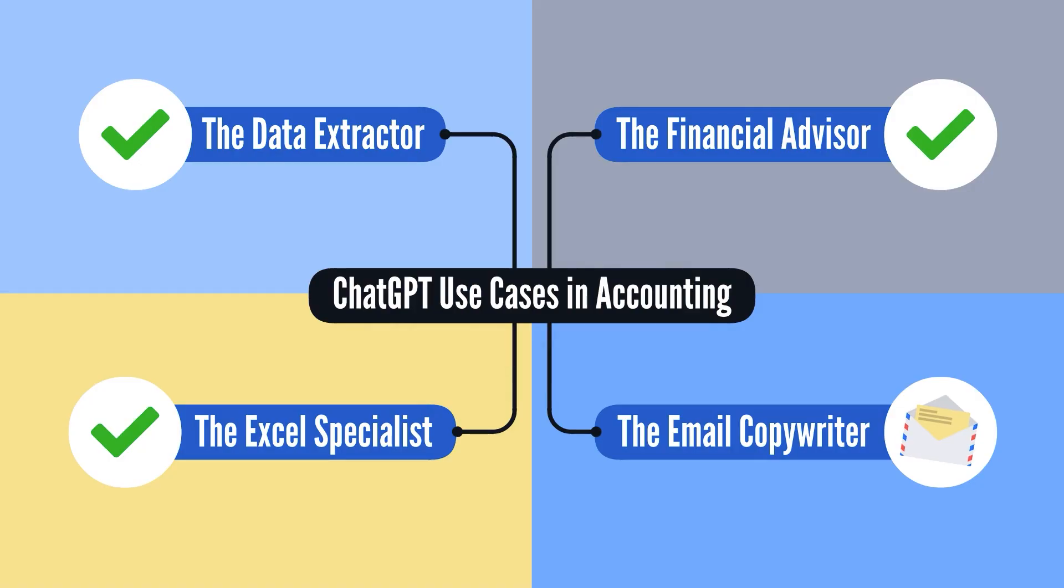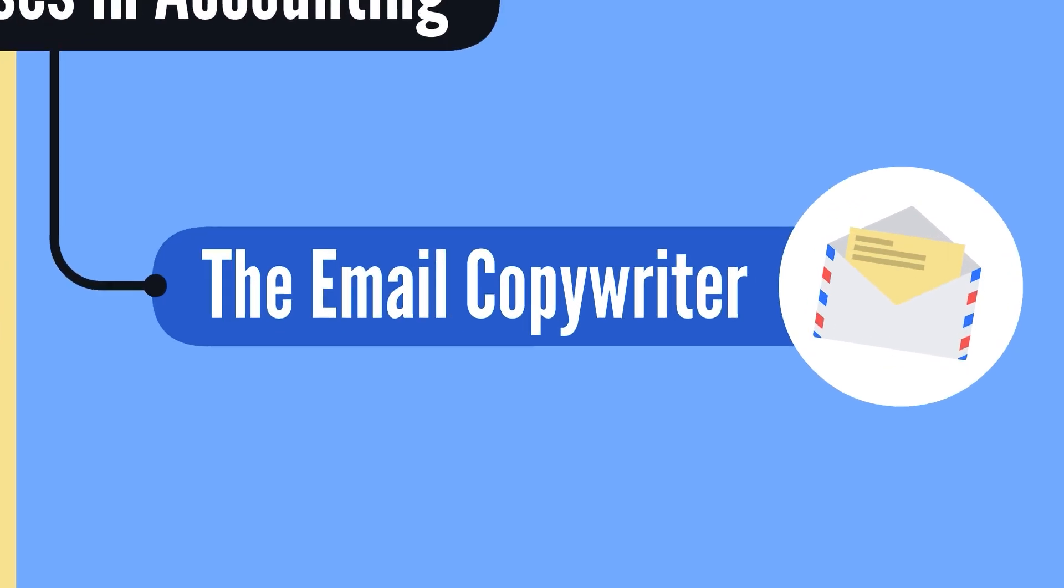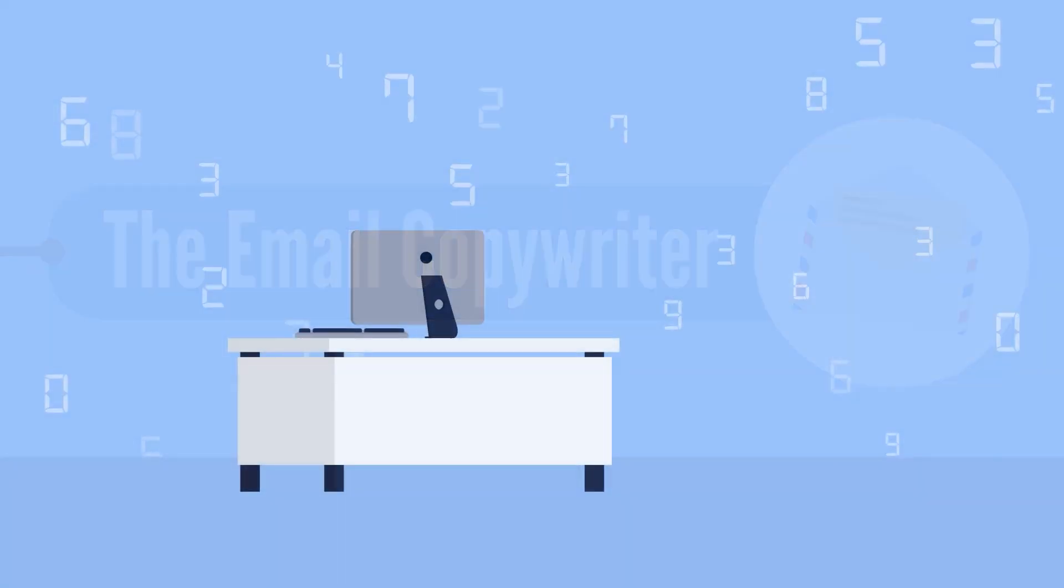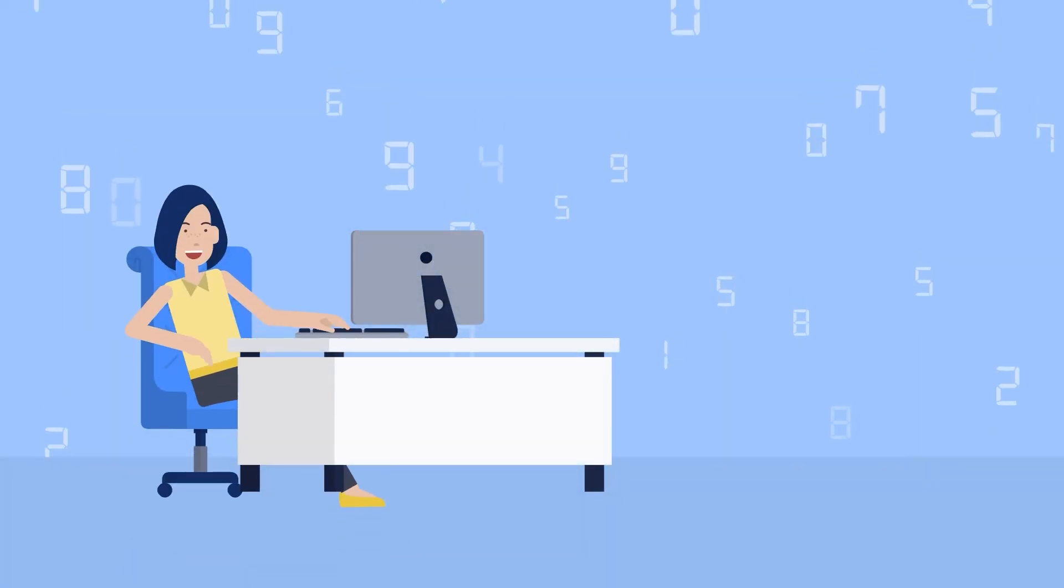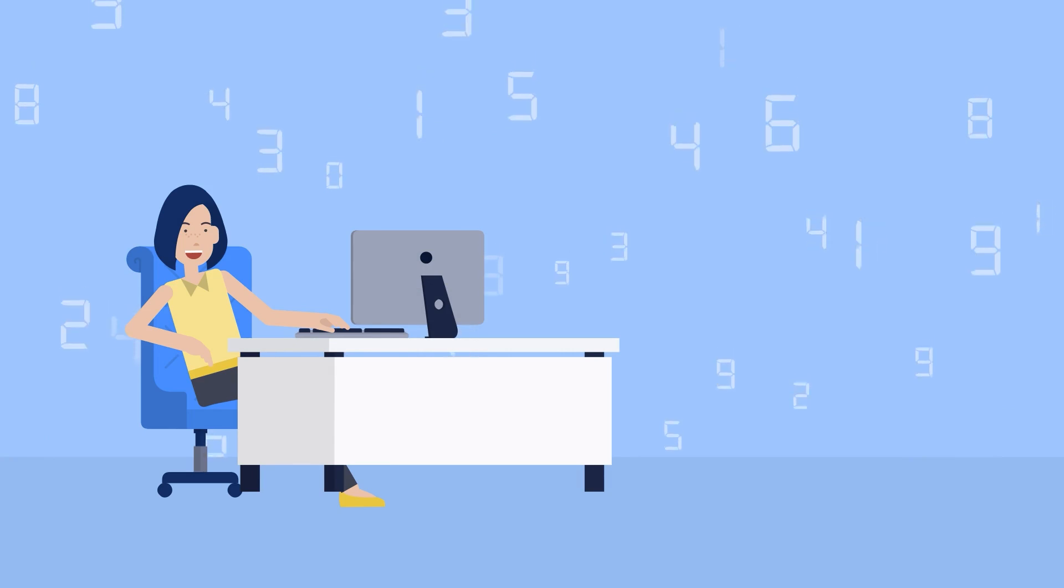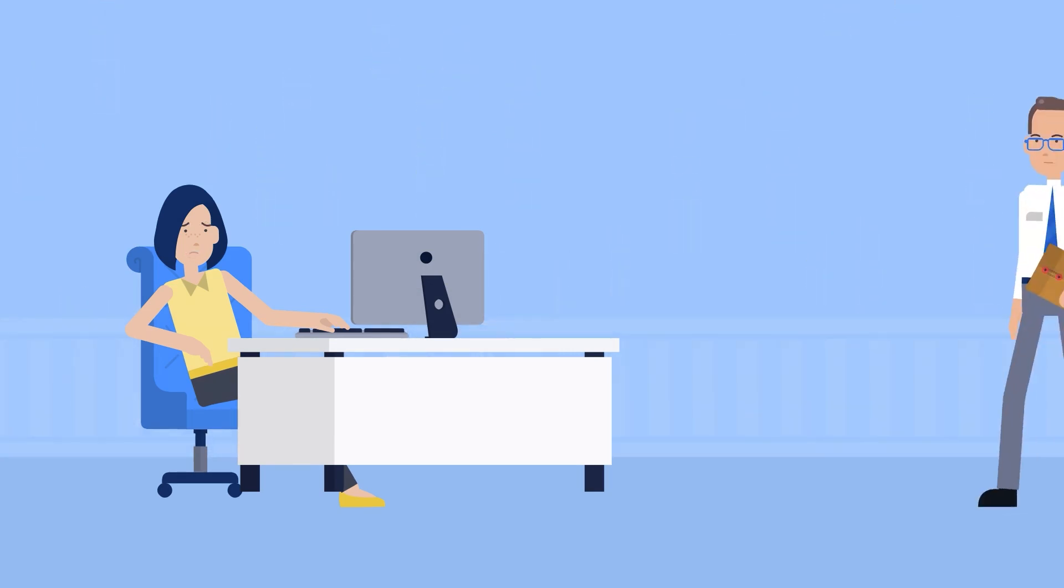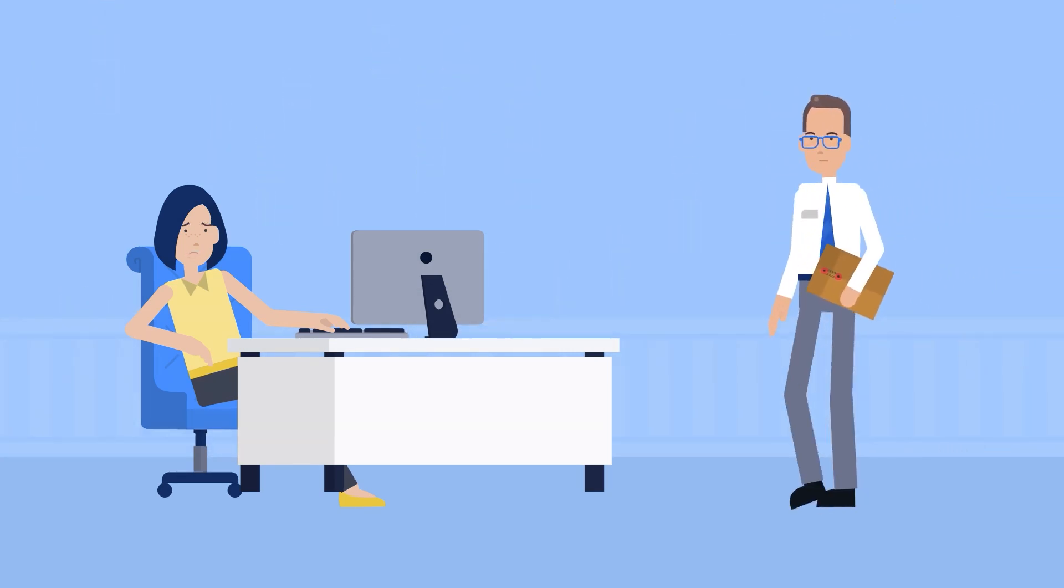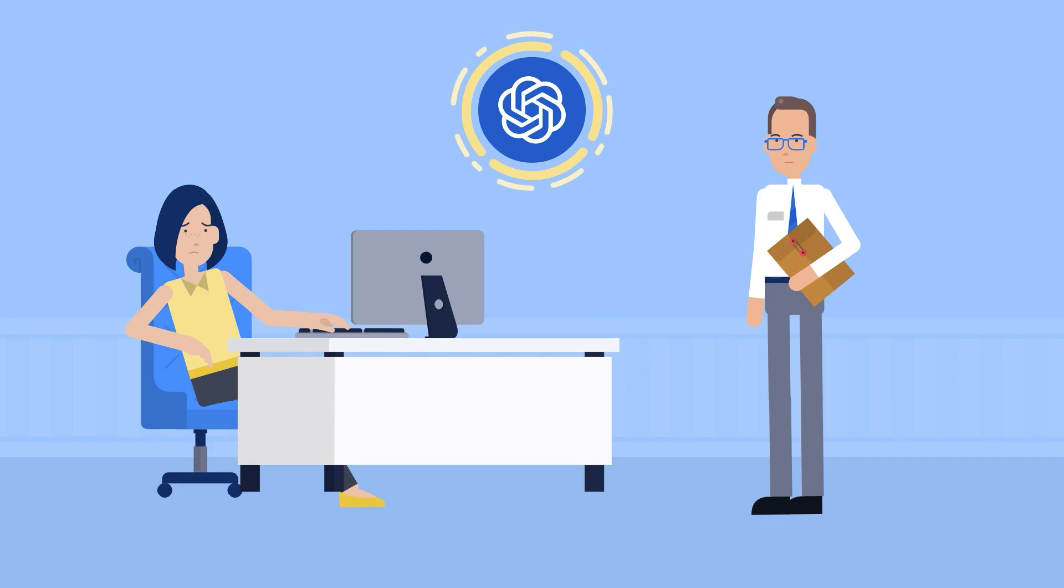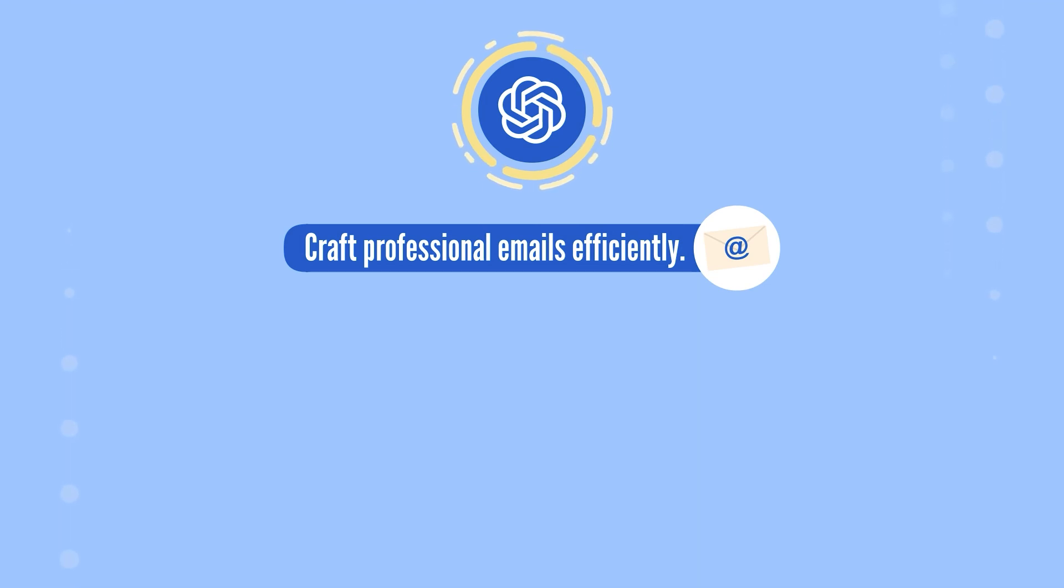In an ideal world, we'd focus solely on numbers, but accounting often requires managing many people. And that's where ChatGPT can make a difference. It can assist you in crafting professional and effective emails, making your communication tasks quicker and easier.